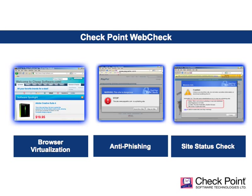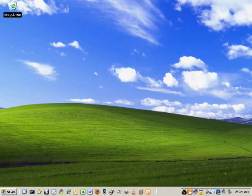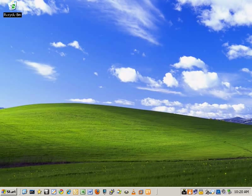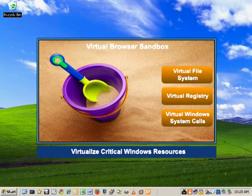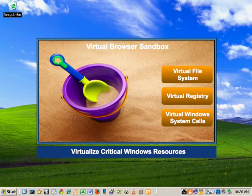Today I'm going to focus on one component of WebCheck, the virtualization engine. So how does the WebCheck virtualization engine work? What WebCheck does is intercept and sandbox all web browser originating file and registry operations into a virtualized, duplicate file system and registry.